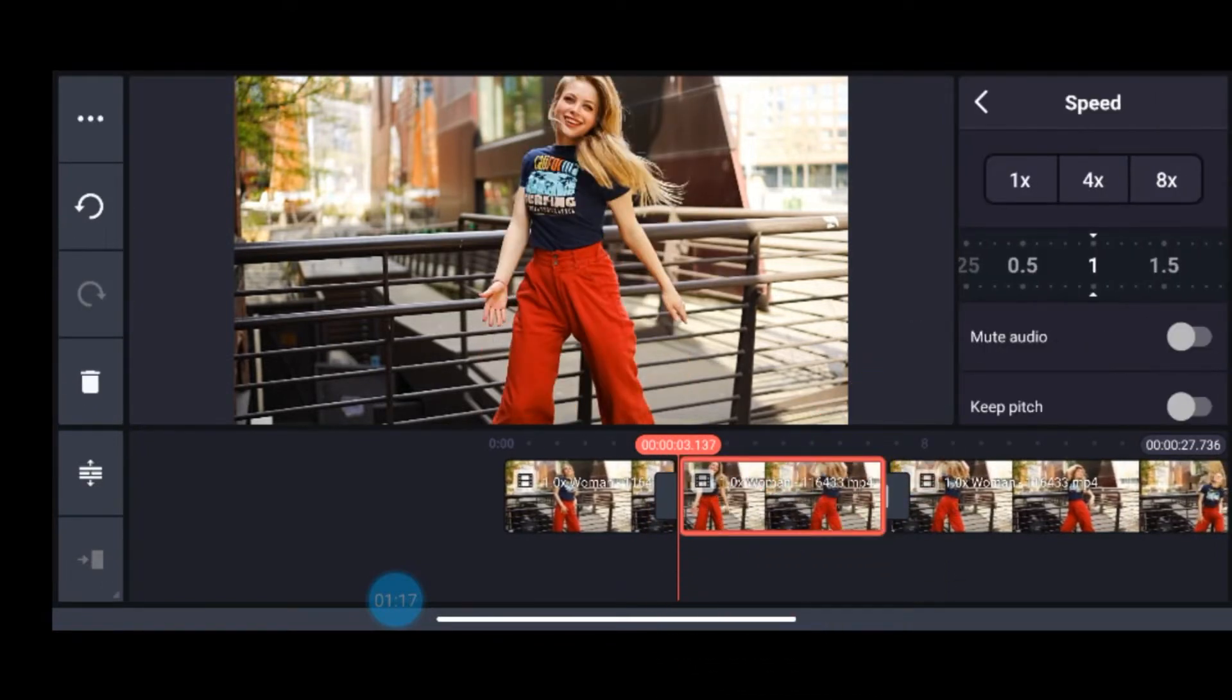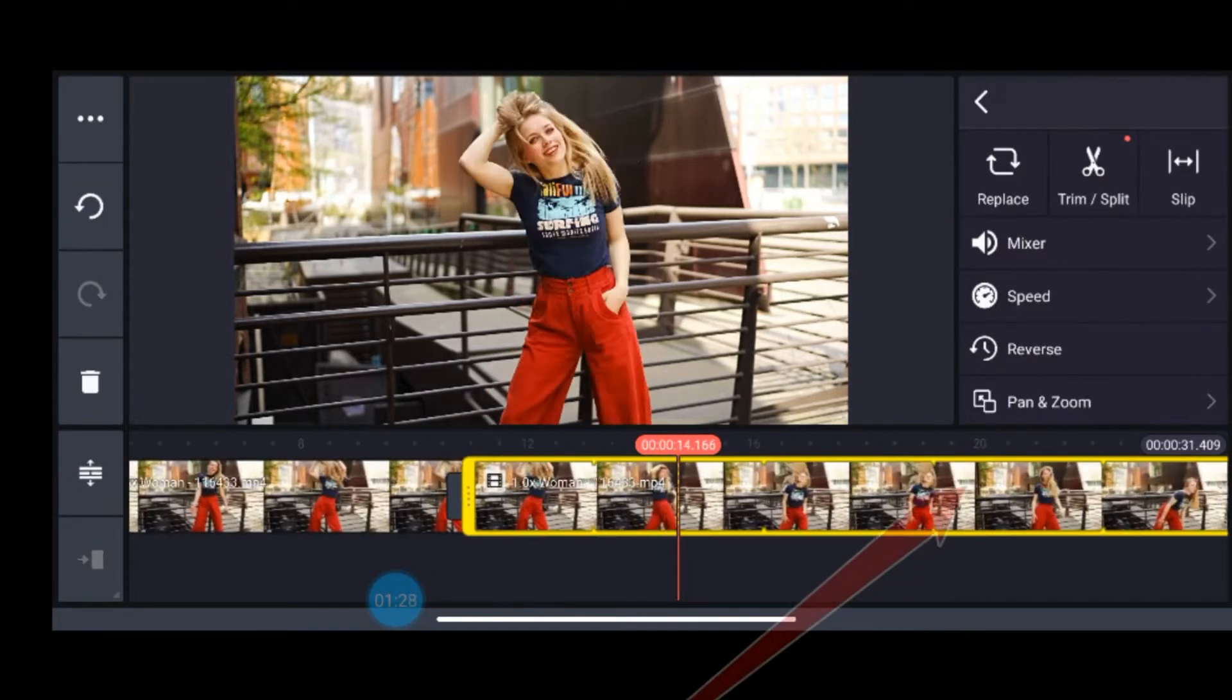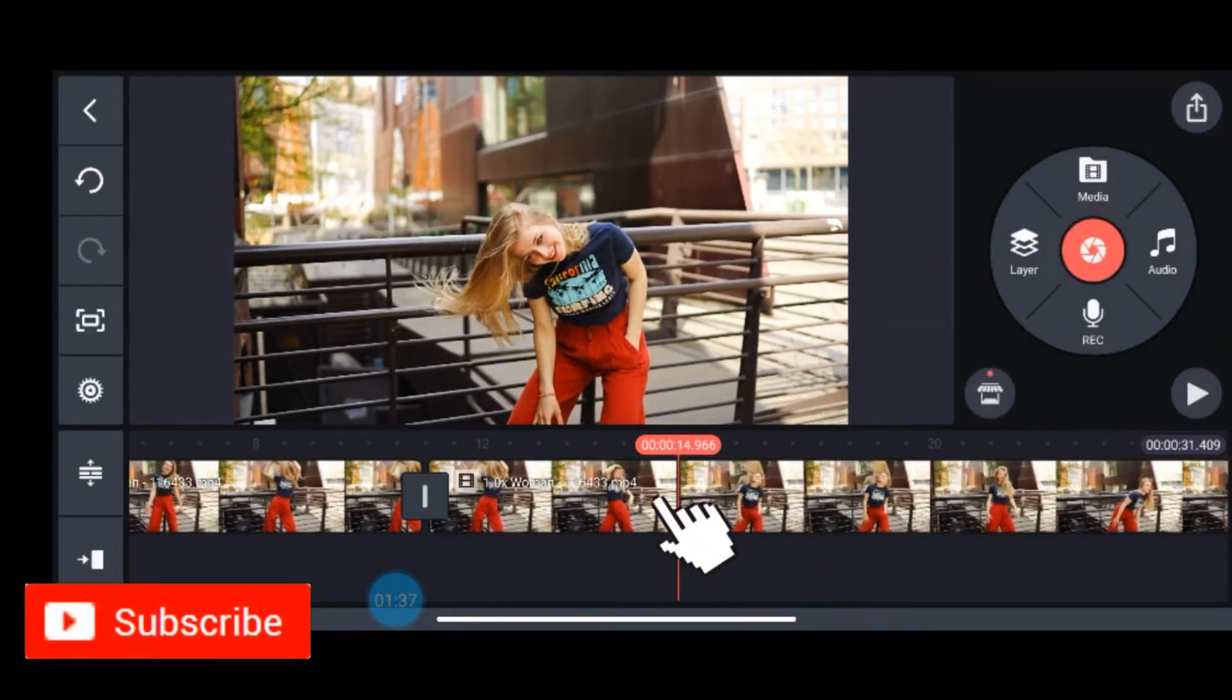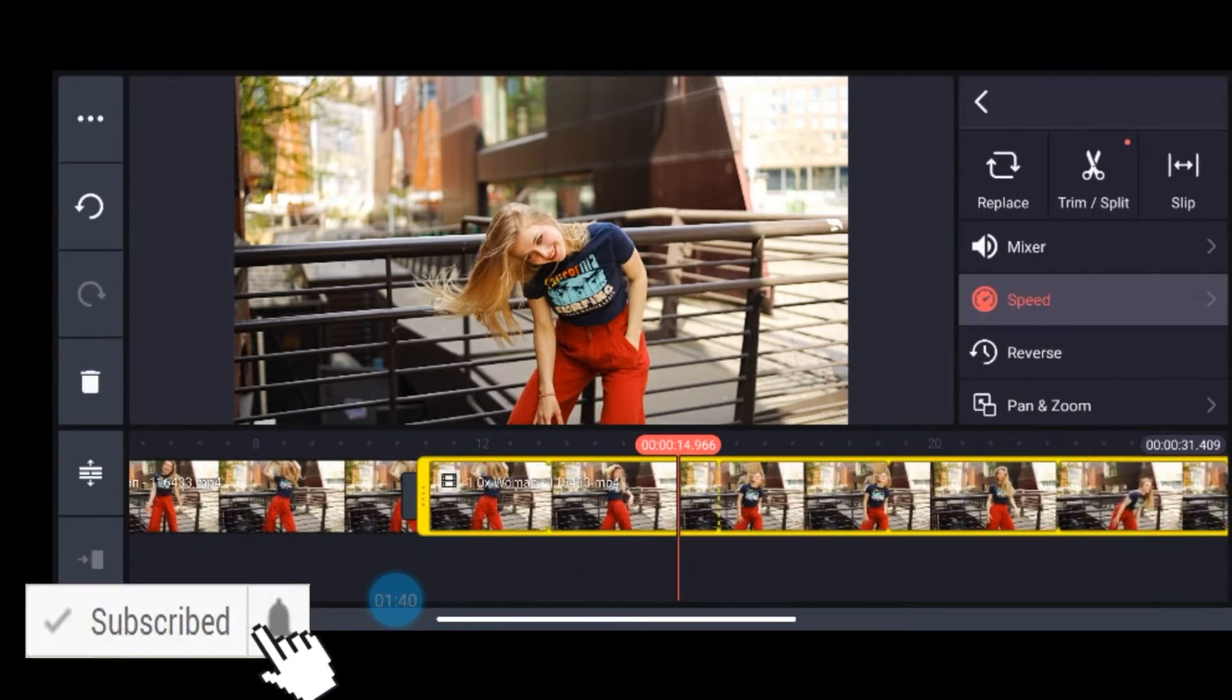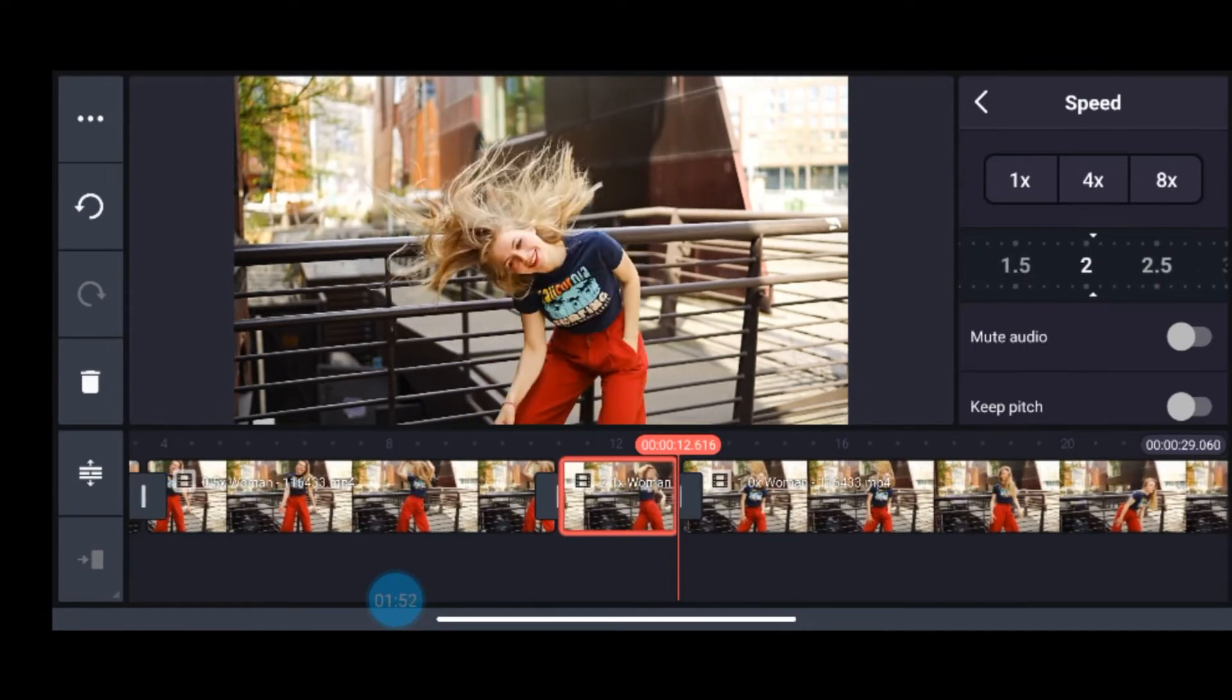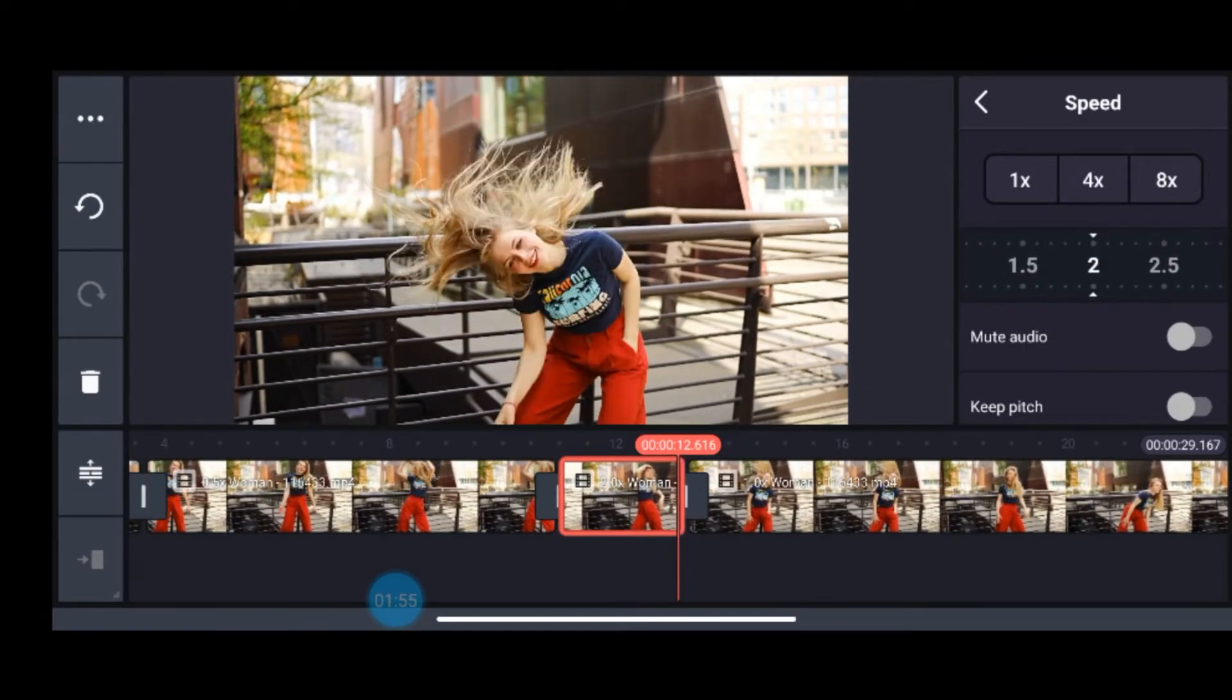Now again I will give another split and go to speed. From layers go to speed. I will make it two, I will make it fast forwarded, I will make it a speedy motion. So I will select two here.